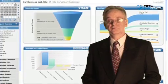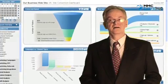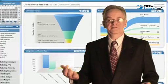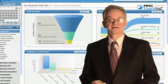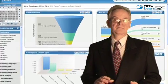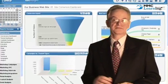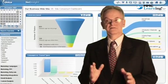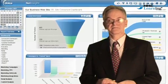Dashboard reports are visual displays of performance information, usually from multiple sources that appear on a single computer screen.